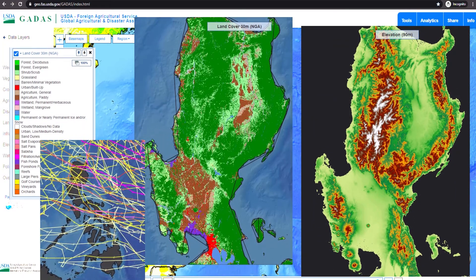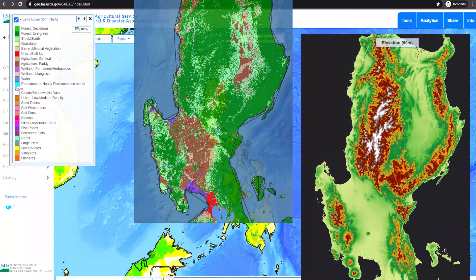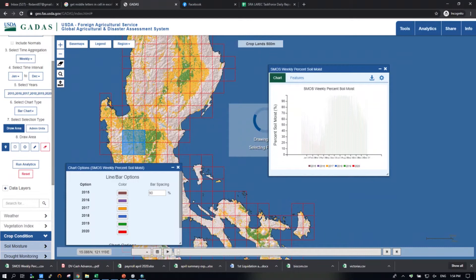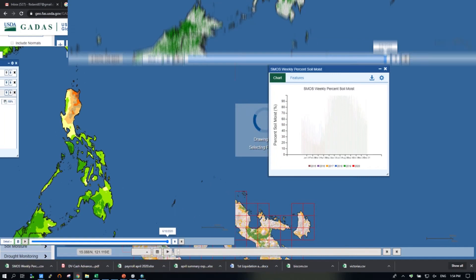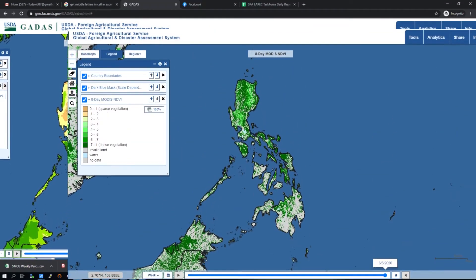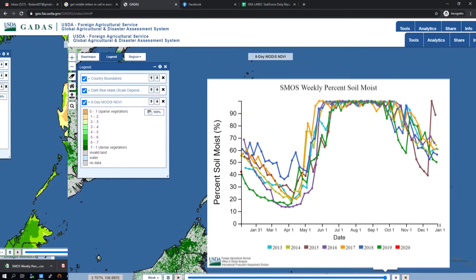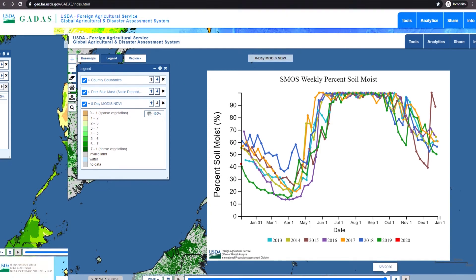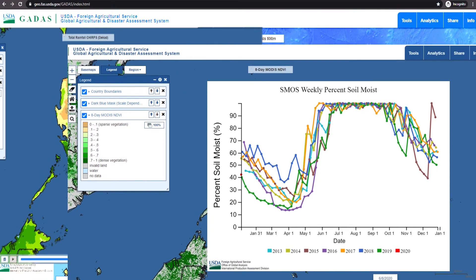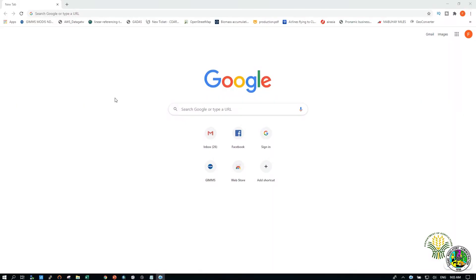GADAS offers free geospatial data that may be useful in the decision-making of every farmer, such as precipitation, NDVI, soil moisture, and many more. For this video, I will demonstrate how to acquire percent soil moisture data from GADAS.